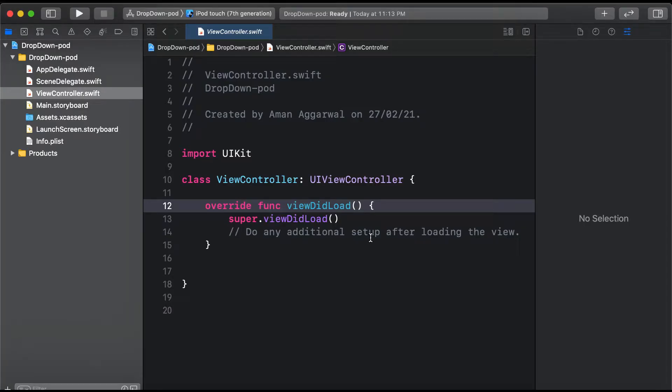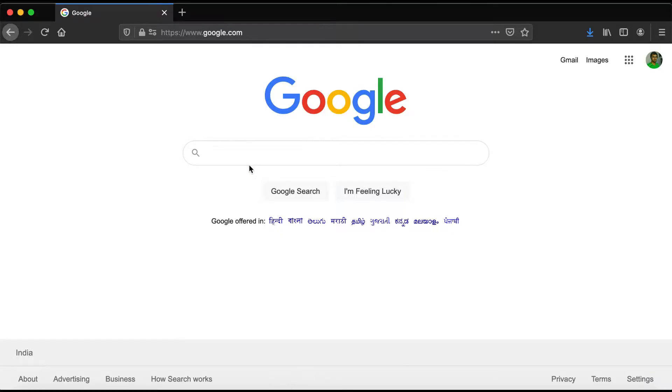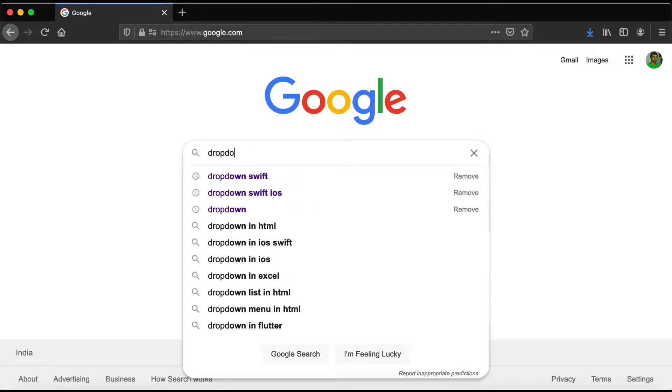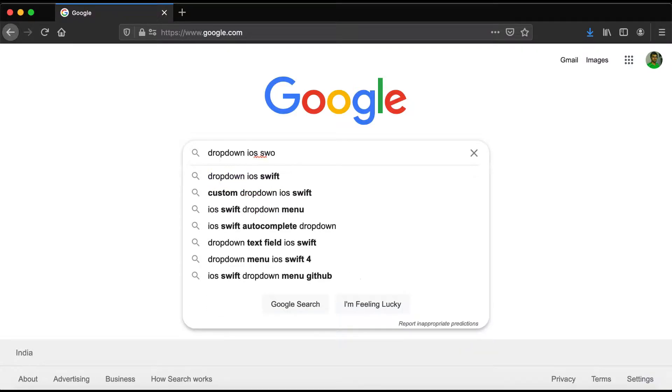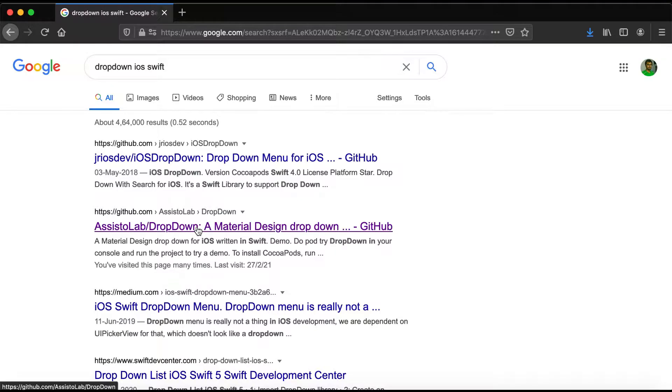Hello and welcome to the channel. In today's video, we're going to learn how to integrate the DropDown pod from AssistoLab into our iOS project. If you search on Google and type 'dropdown iOS Swift', you'll find the link for AssistoLab DropDown.